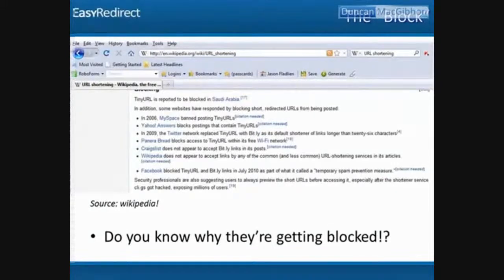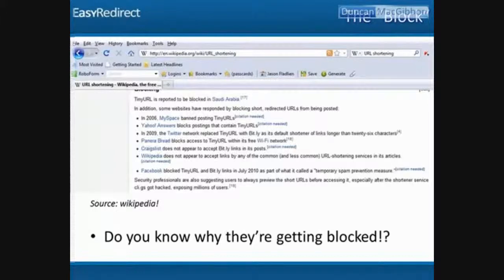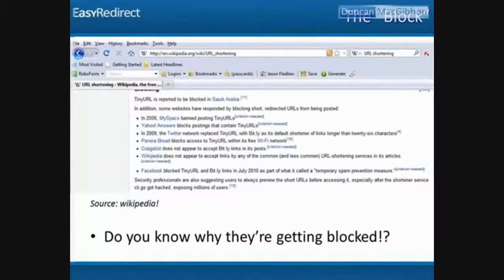Wikipedia says TinyURL is reported to be blocked in Saudi Arabia. MySpace banned TinyURL. Yahoo Answers blocks postings with TinyURL. Twitter replaced TinyURL with Bitly. Panera Bread and a lot of other public Wi-Fi networks ban those free URL shorteners. Craigslist, Wikipedia, and Facebook do not like them. Do you know why these are getting banned left and right?